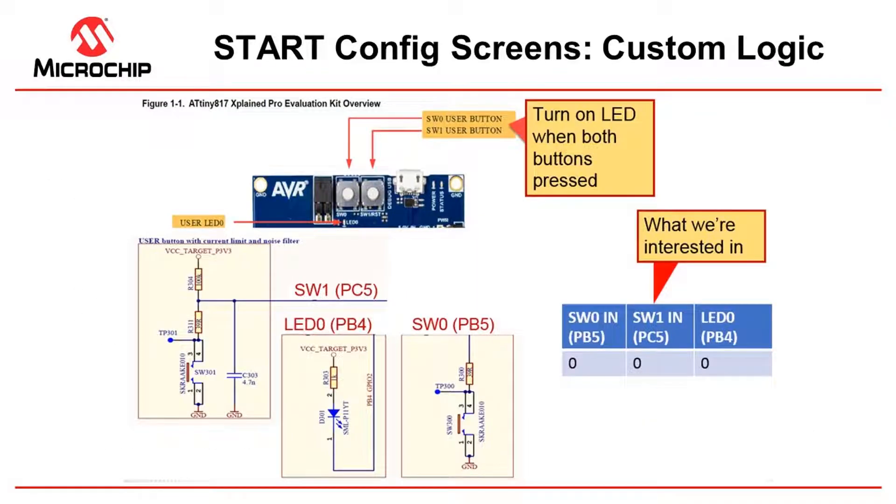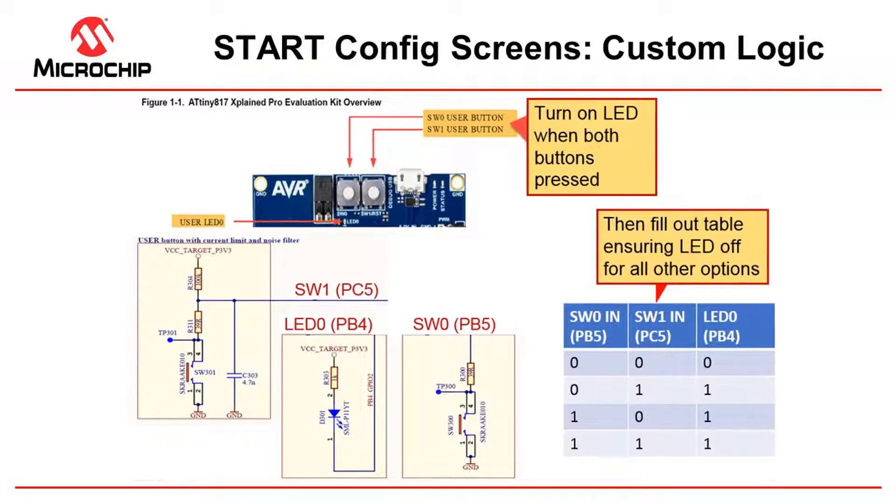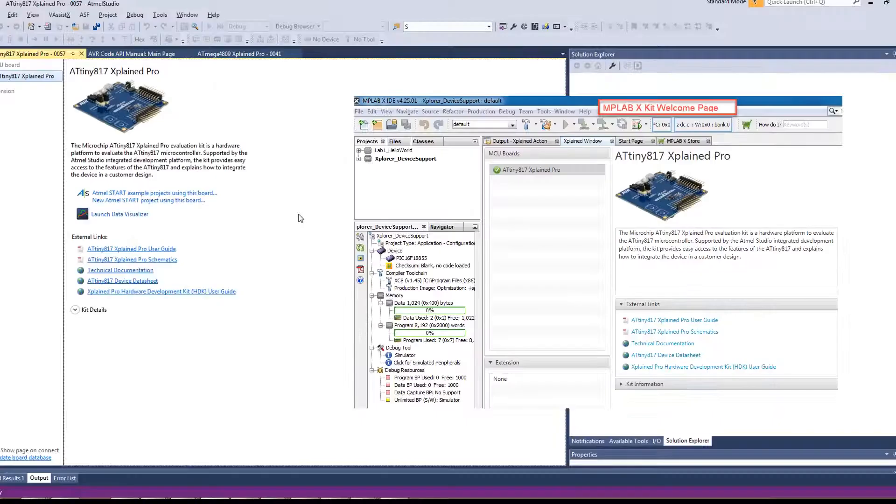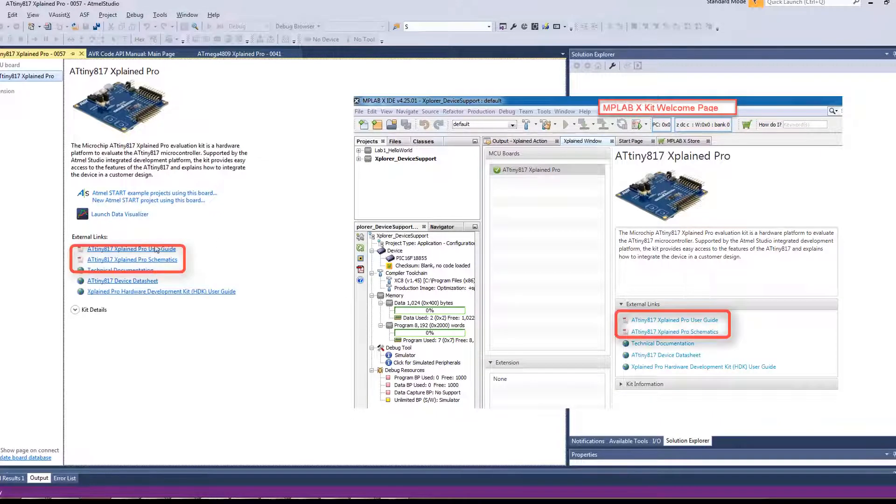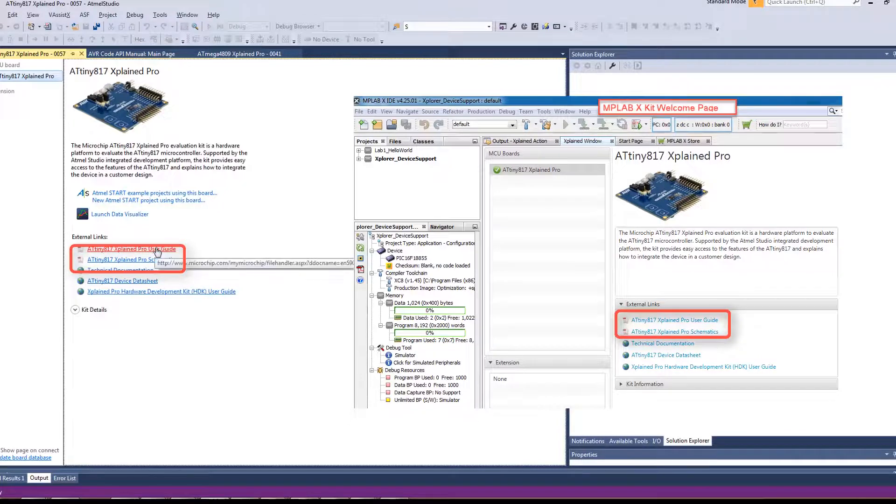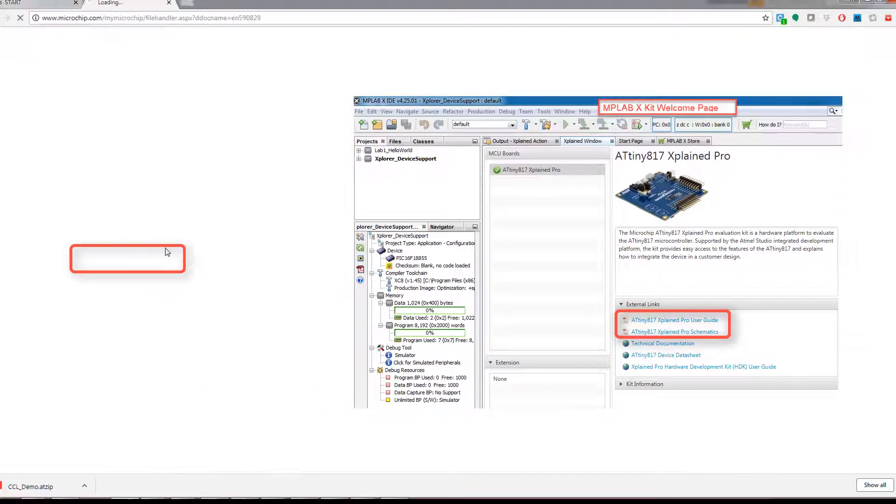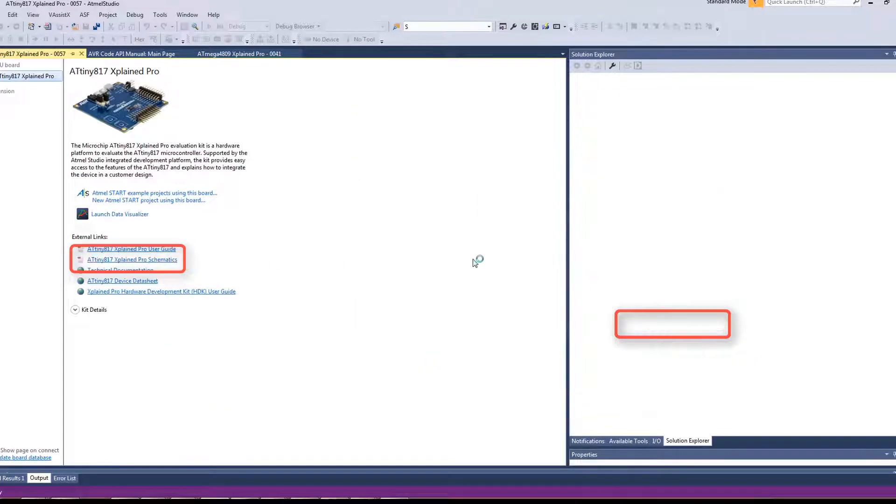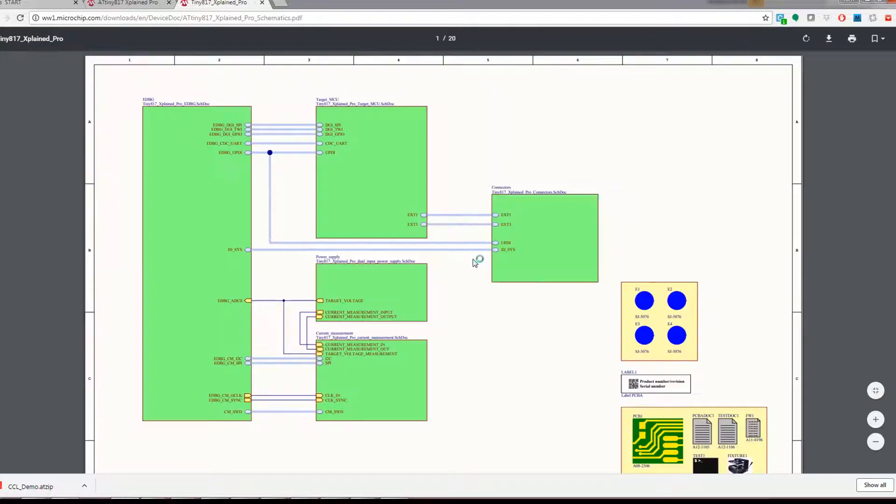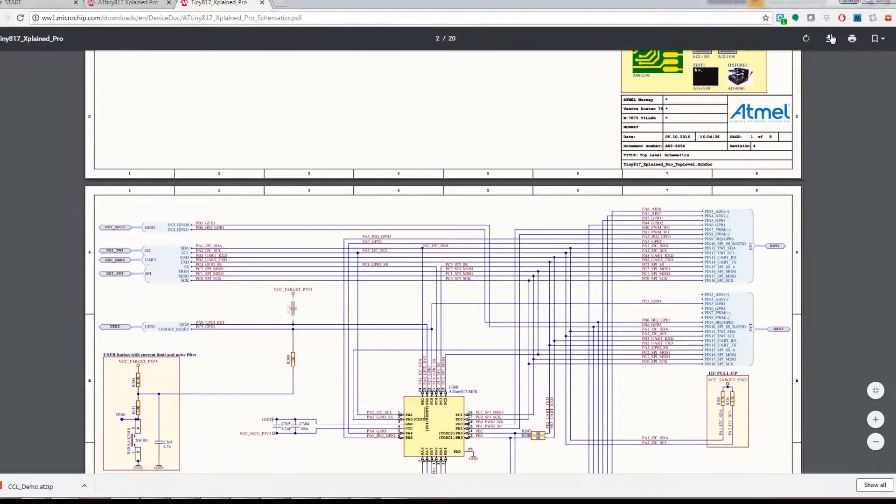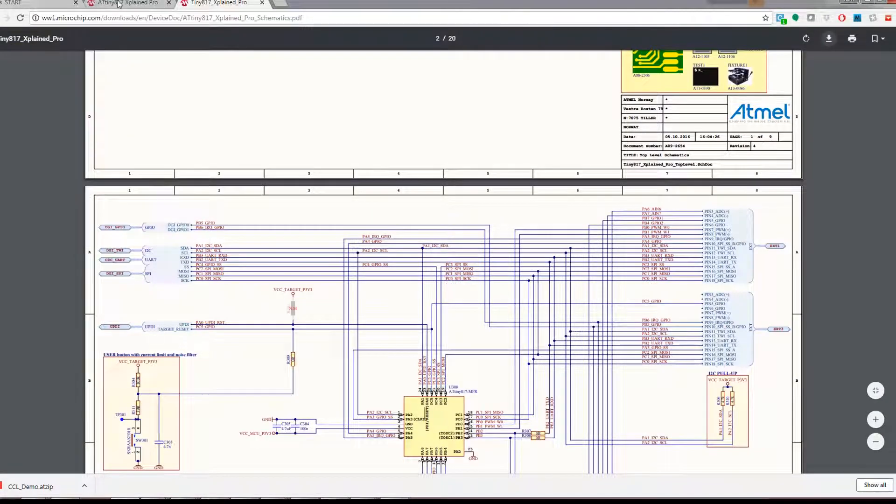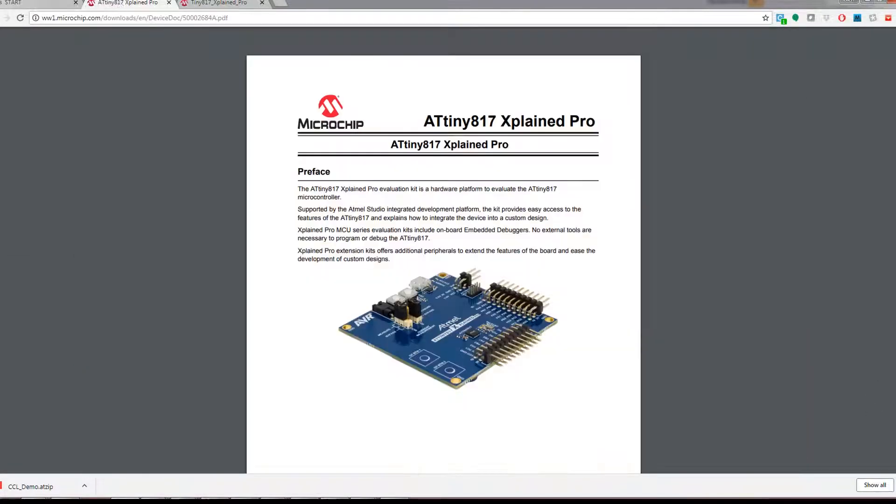So this is what we're going to build up but we're going to show you from scratch. From Atmel Studio you'll notice that we have direct links to both the user guide and the schematics of the kits. I'm just going to download each of these documents.